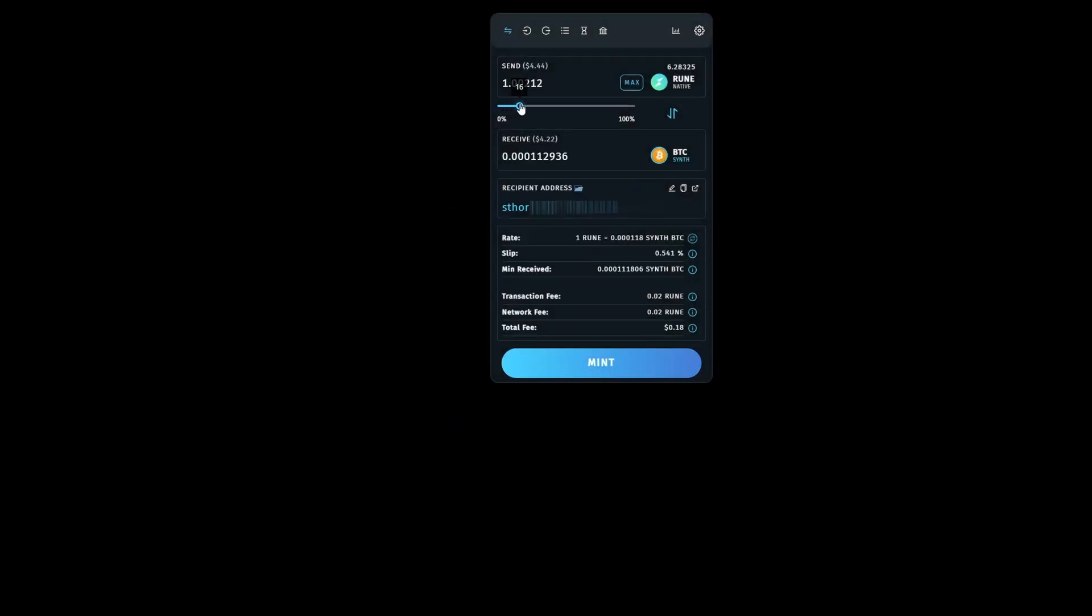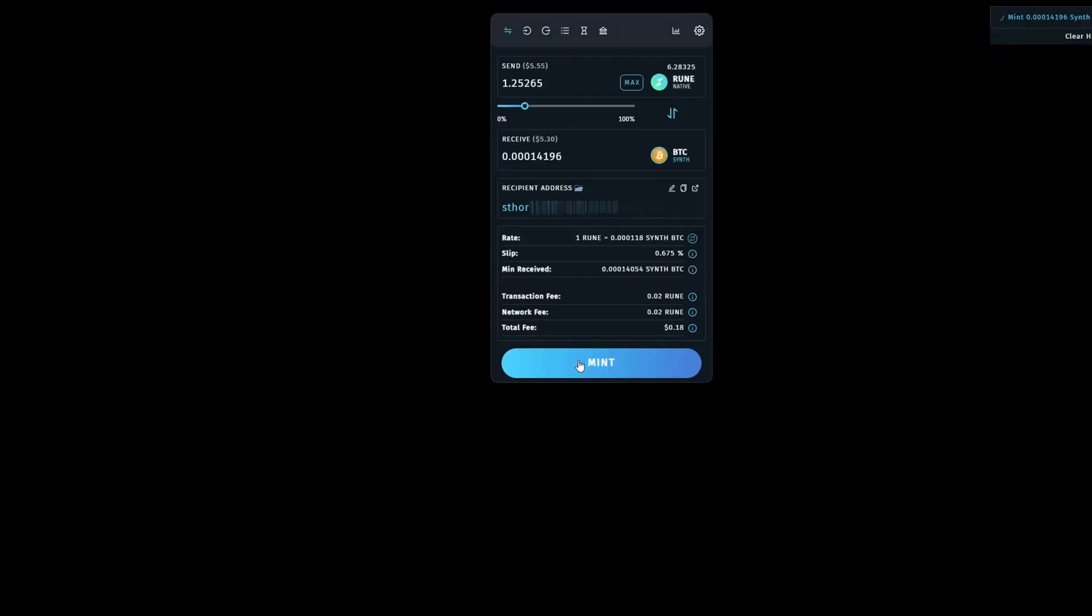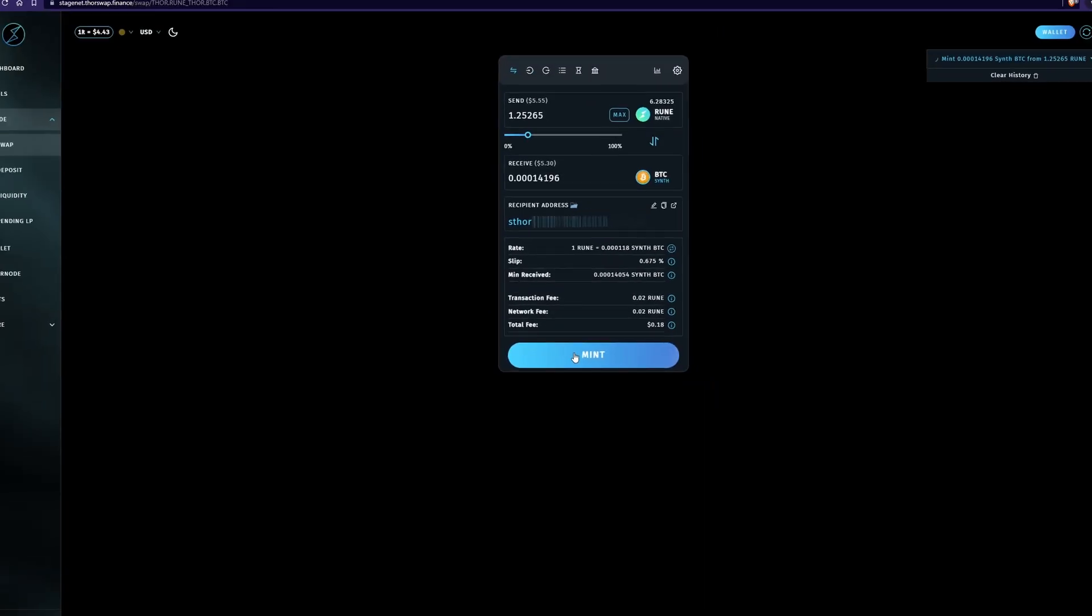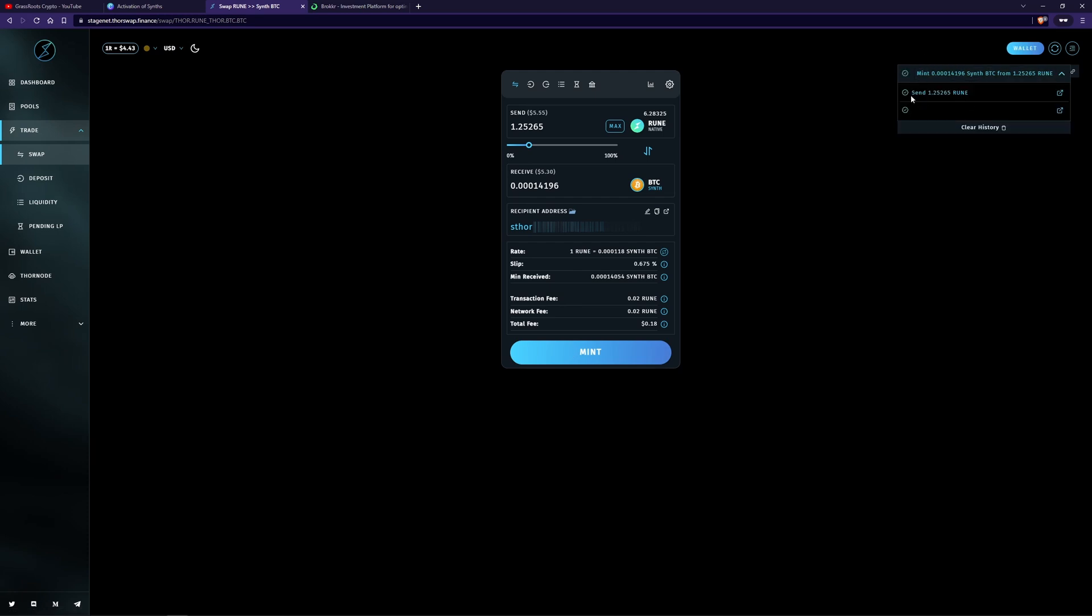Now, I'm going to go ahead and do just a little bit, noting this is stage net. So the slip will be much higher than what it would be inside of chaos net. Put your password in and then it will go ahead and mint that one there. So the Rune's gone in and we should get it back out.